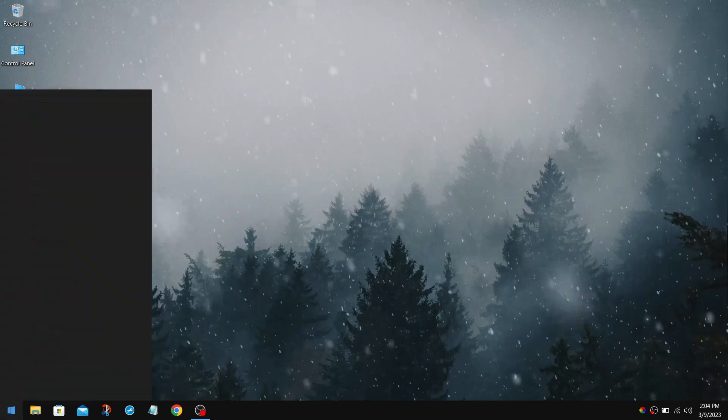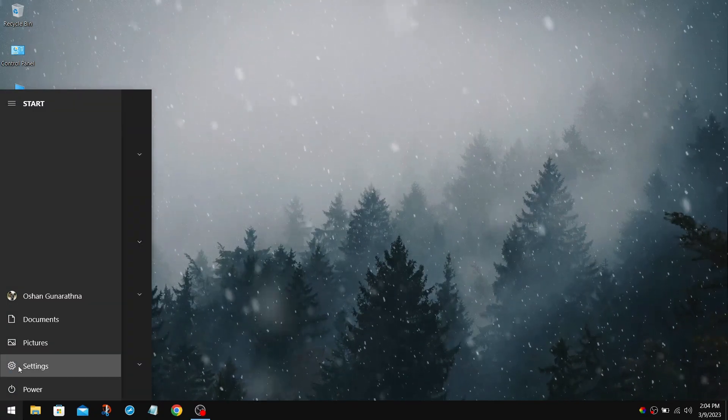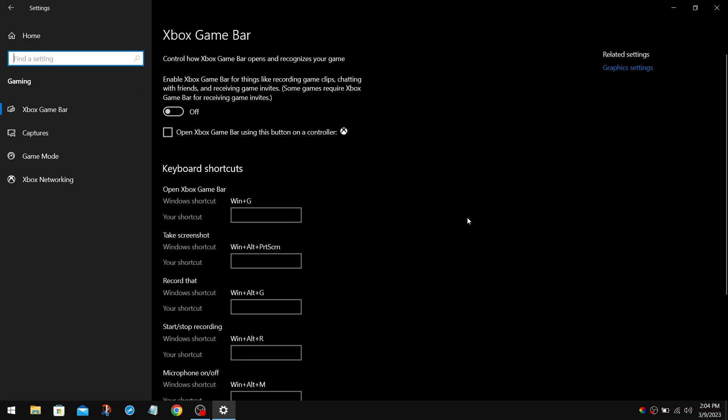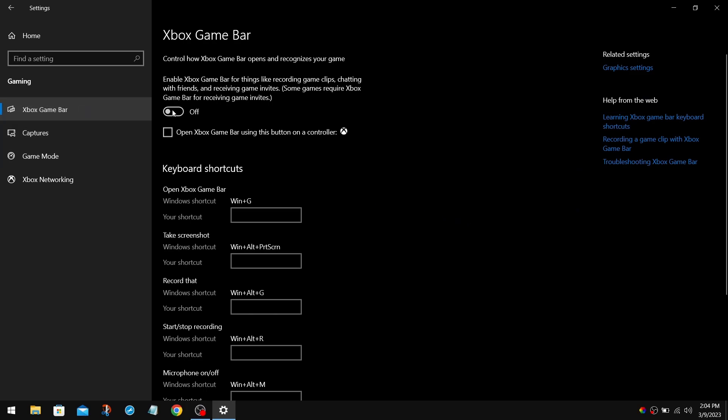First, go to Windows Settings, and choose Gaming. Now, in Xbox Game Bar section, you need to turn this off, and uncheck this box as well.